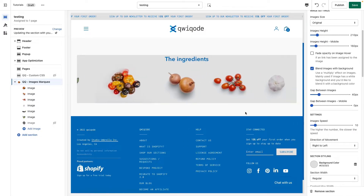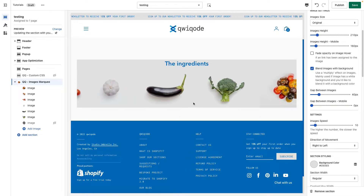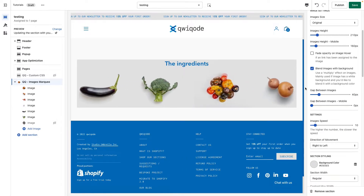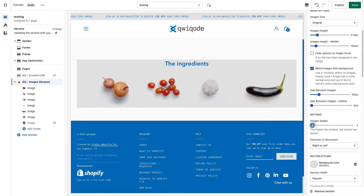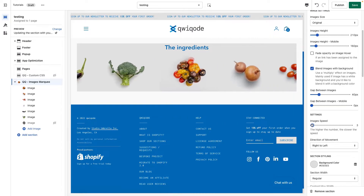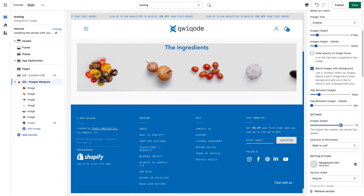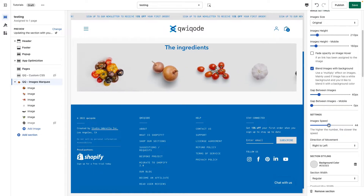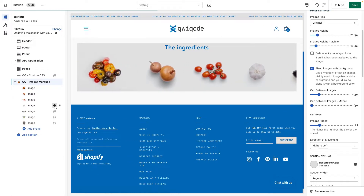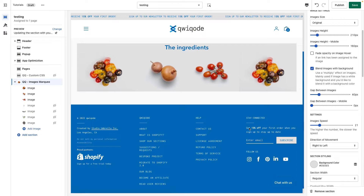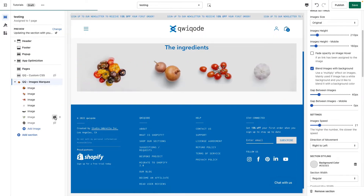Next, we have Image Speed. It moves at a certain pace — it's basically a calculation based on how many images there are and how wide the screen is. The lower the number, the faster the speed. You can make it go really, really slow. Also, if you hide some images, the speed changes, since it depends on how many images are actually running.